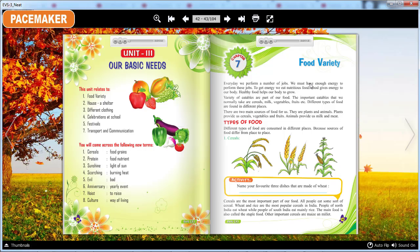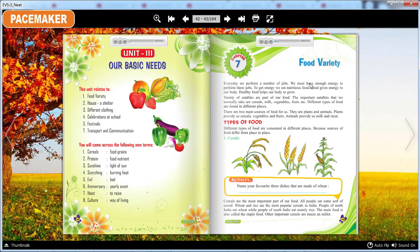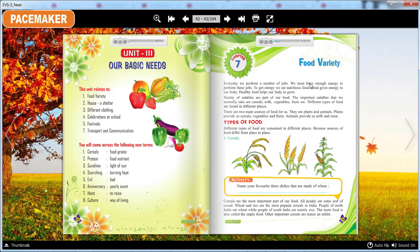Chapter 7 Food Variety. Every day we perform a number of jobs. We must have enough energy to perform these jobs. To get energy, we eat nutritious food. Food gives energy to our body. Healthy food helps our body to grow.